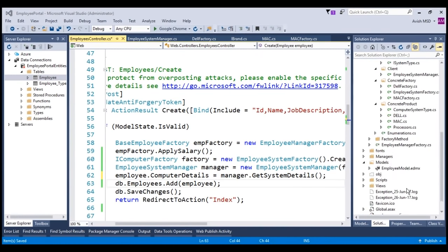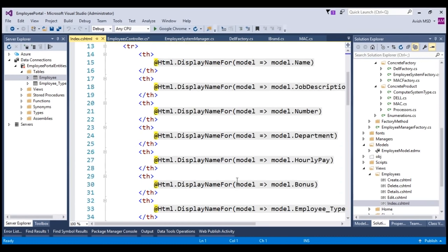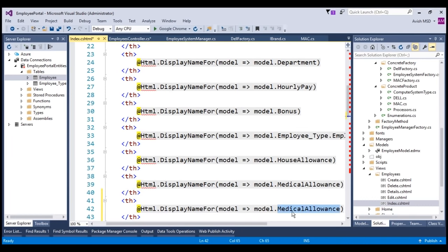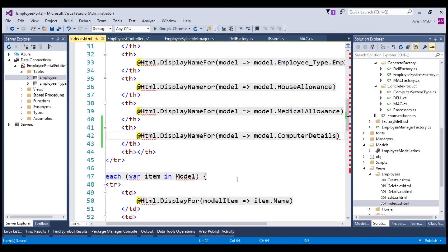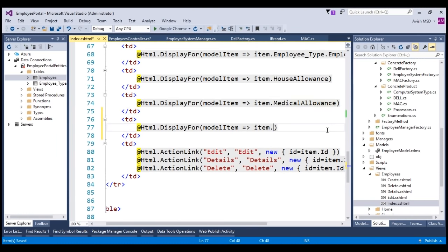Now let's switch to the Views, expand Employees, and go to the Index view. Add the new column header for ComputerDetails and also add it to the table data row. Let's compile and run the application.